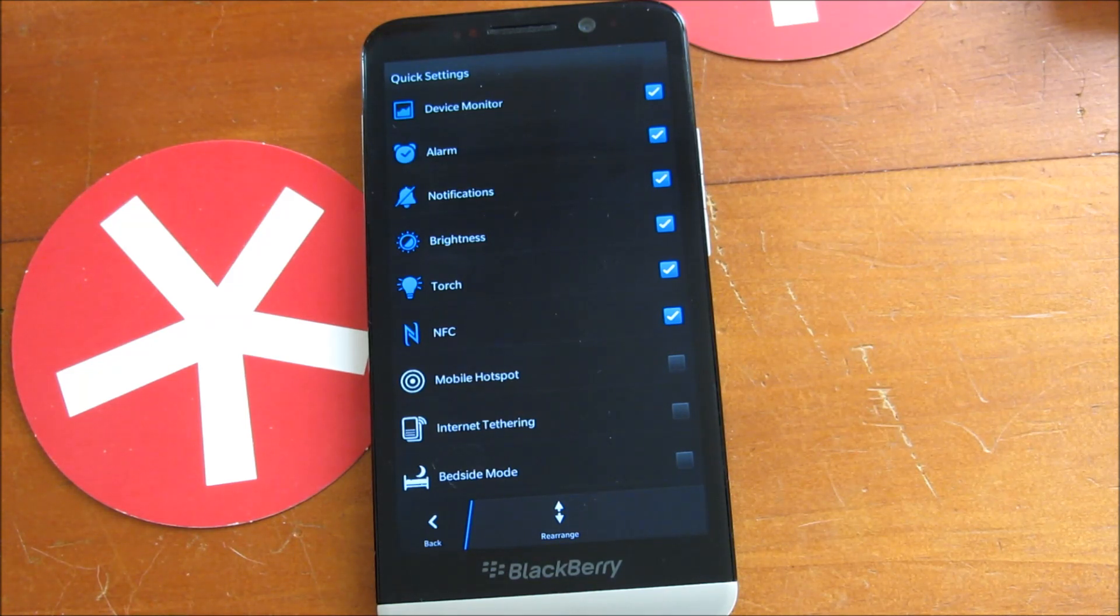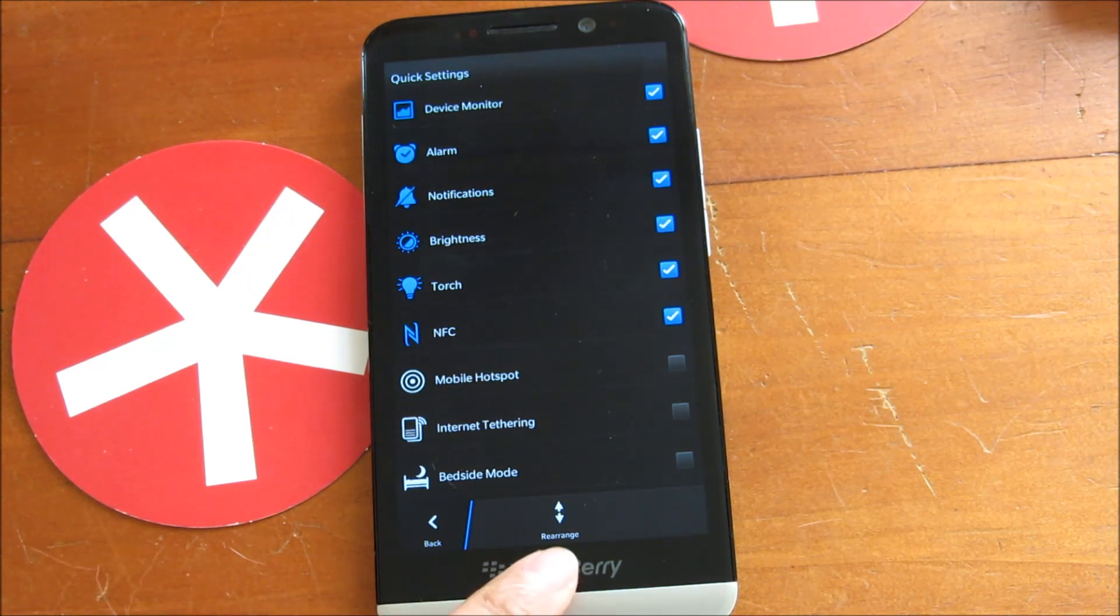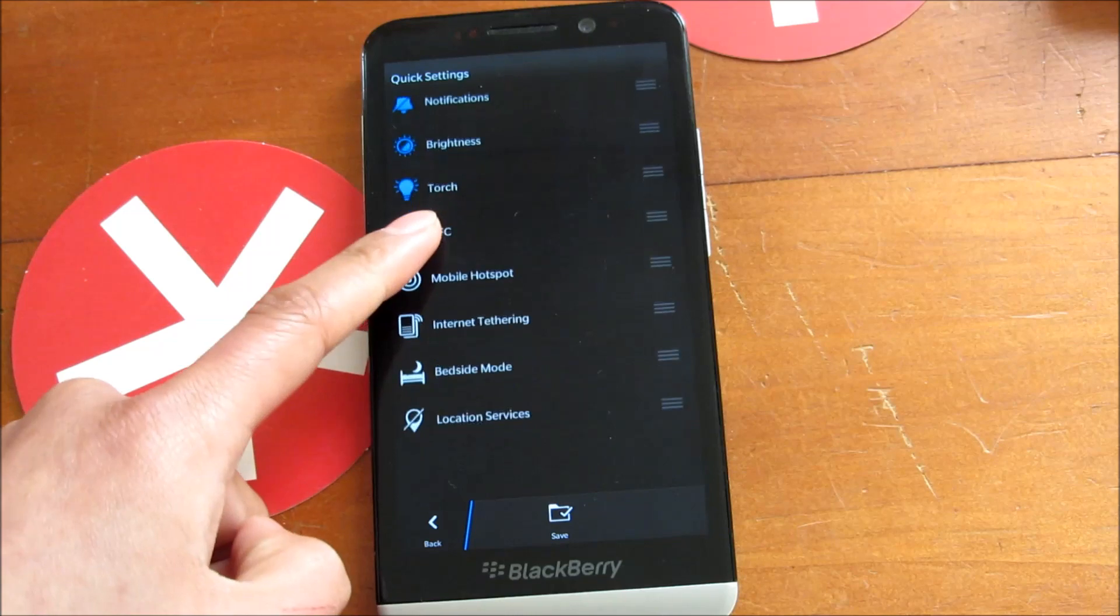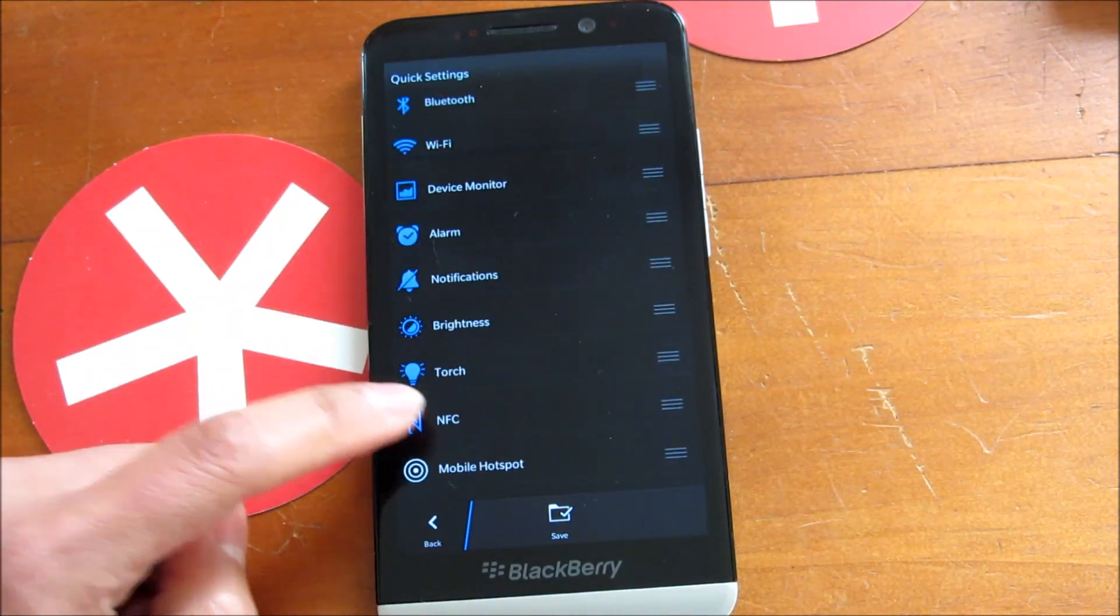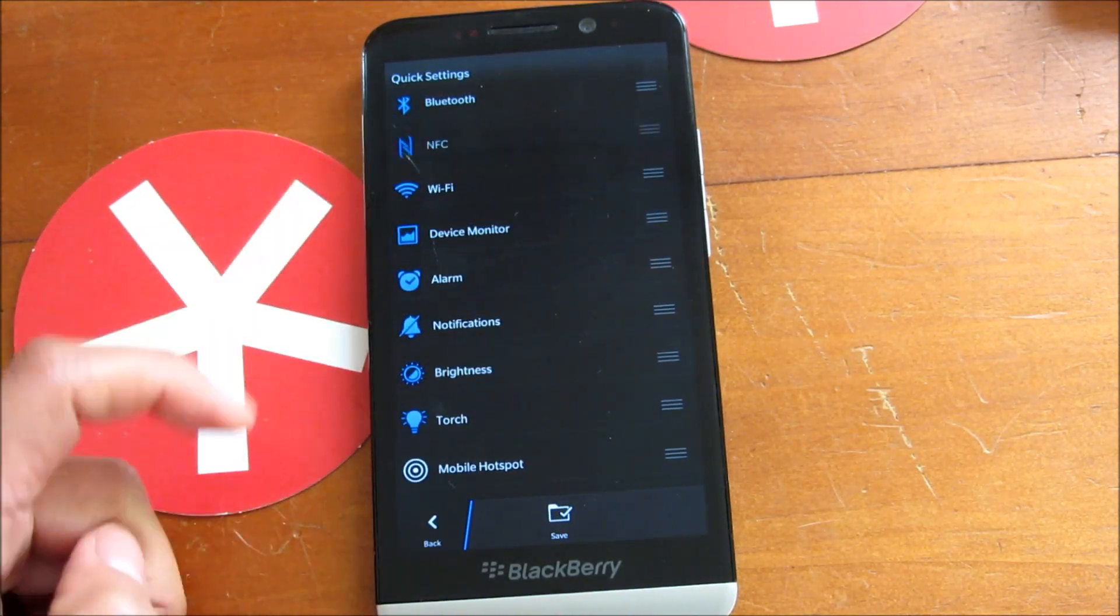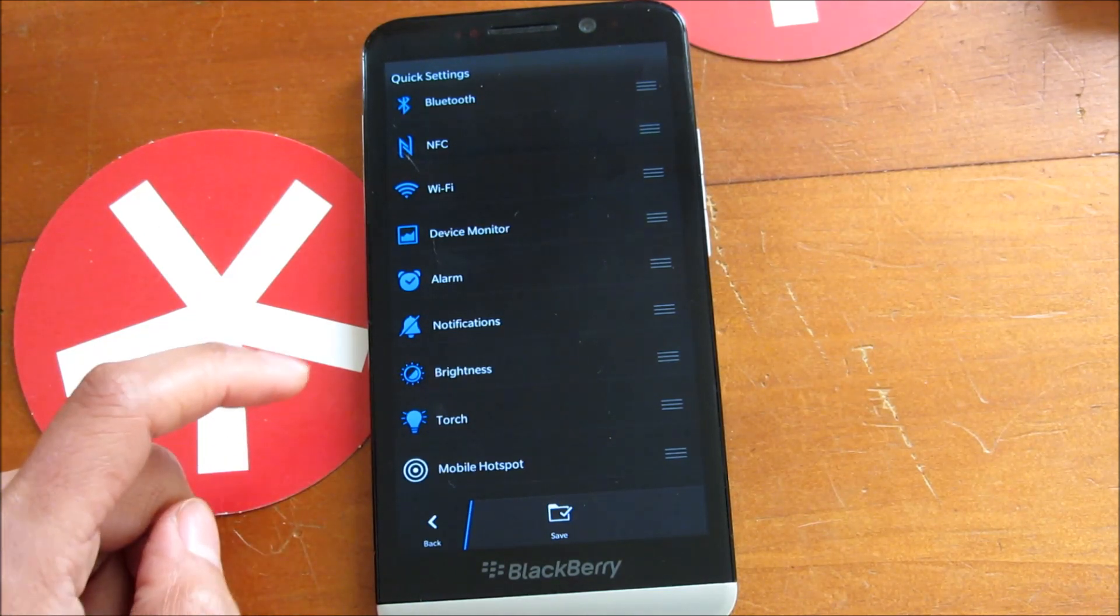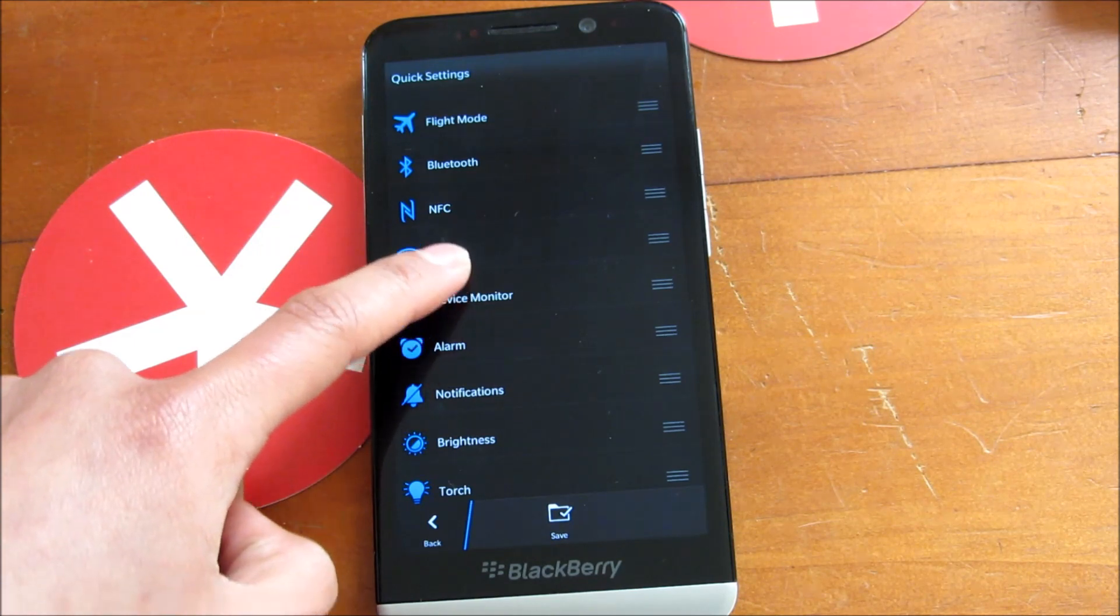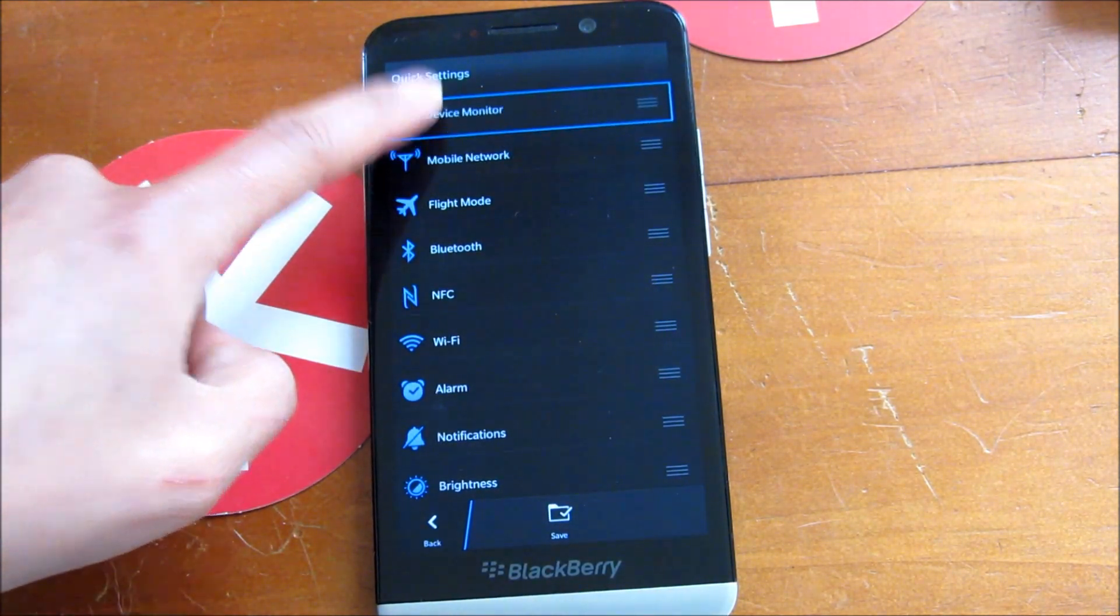If you had the UK language setting, you see here you can also rearrange them. Just tap that and then you can go ahead and move things around. So if you wanted the NFC option a bit higher, and even have the device monitor further up, let's move that up to the top.